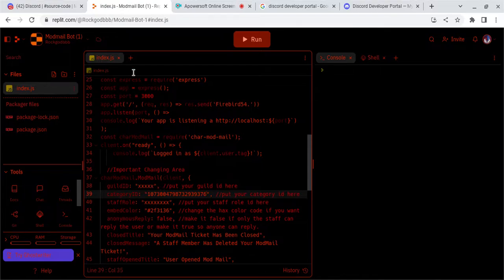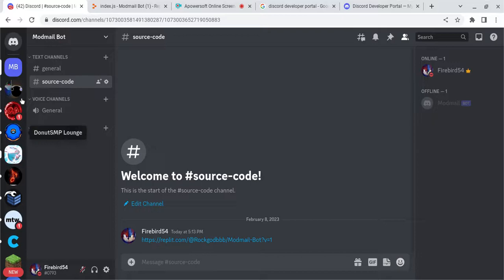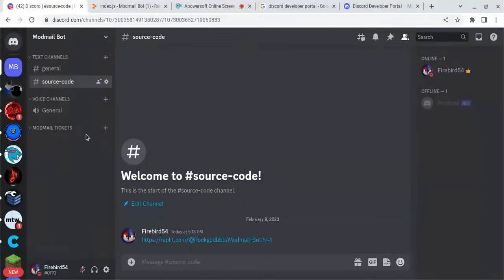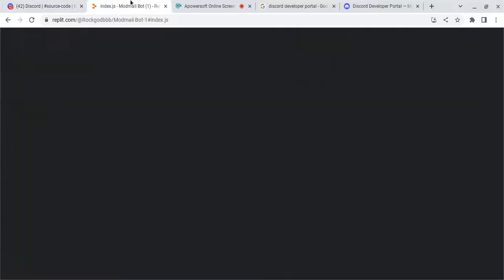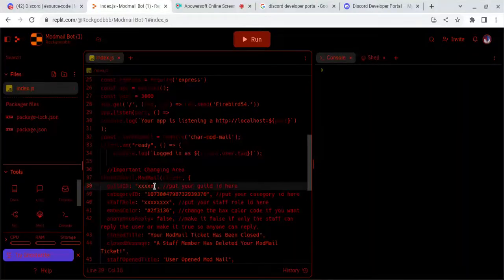Now for Guild ID, this is going to be the server you want it in. So, right click, Copy ID, and put it right here.